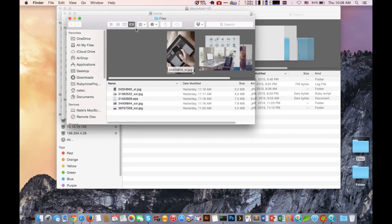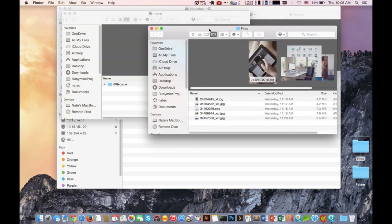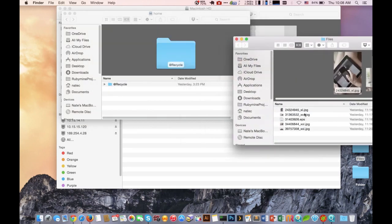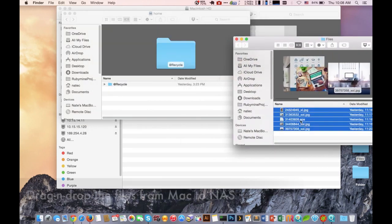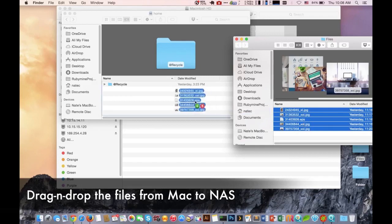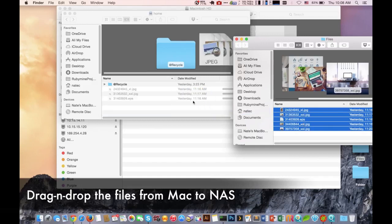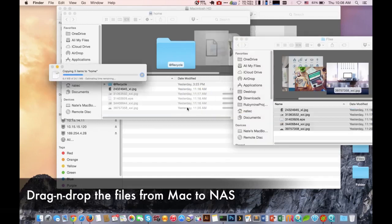Once we have that folder mounted, we will be able to start copying into the NAS by simply dragging and dropping the information on the Mac computer into that mounted folder.